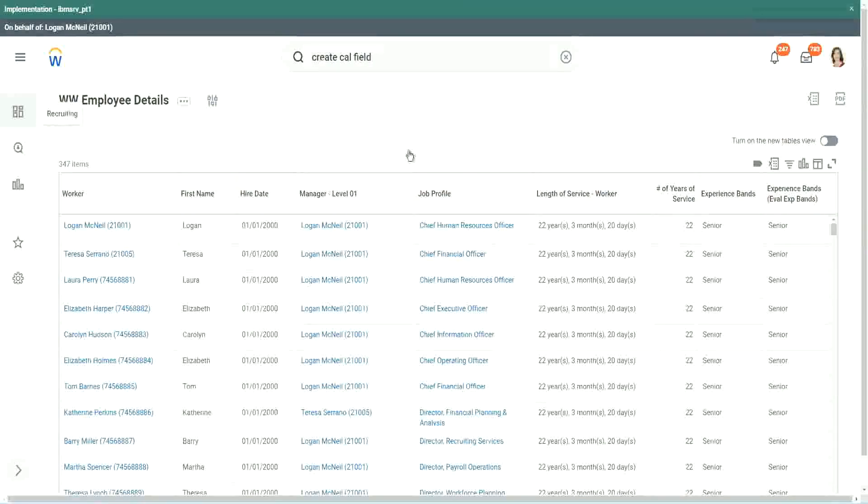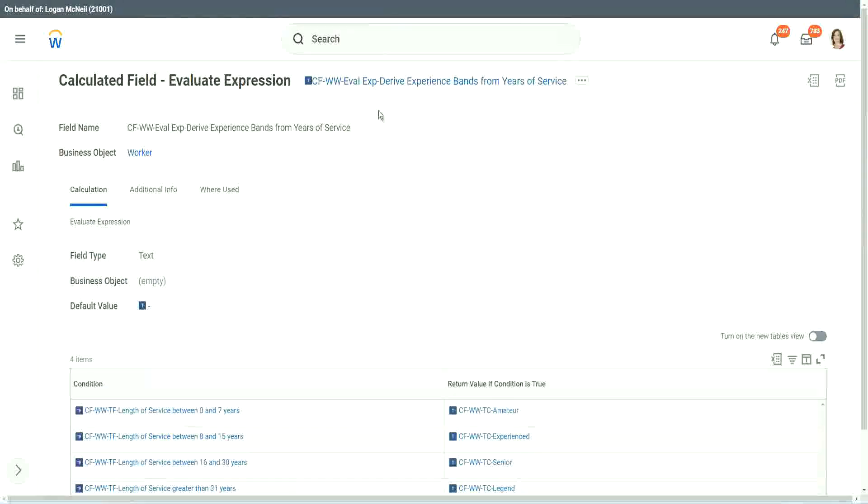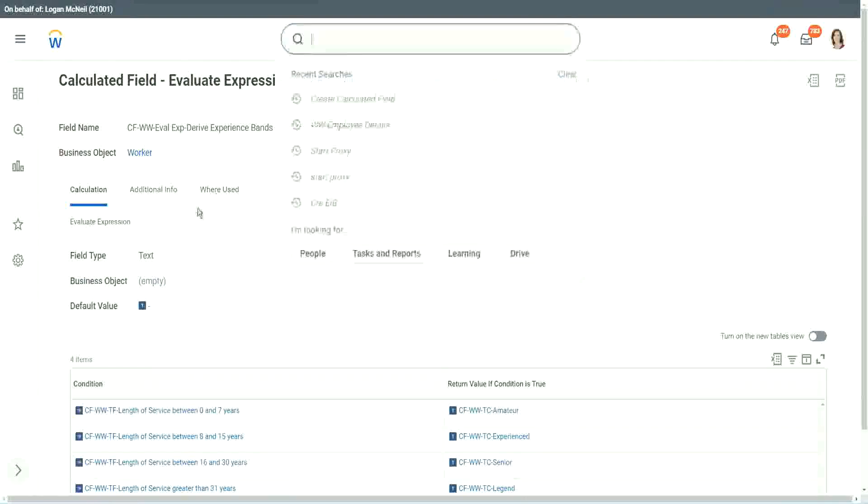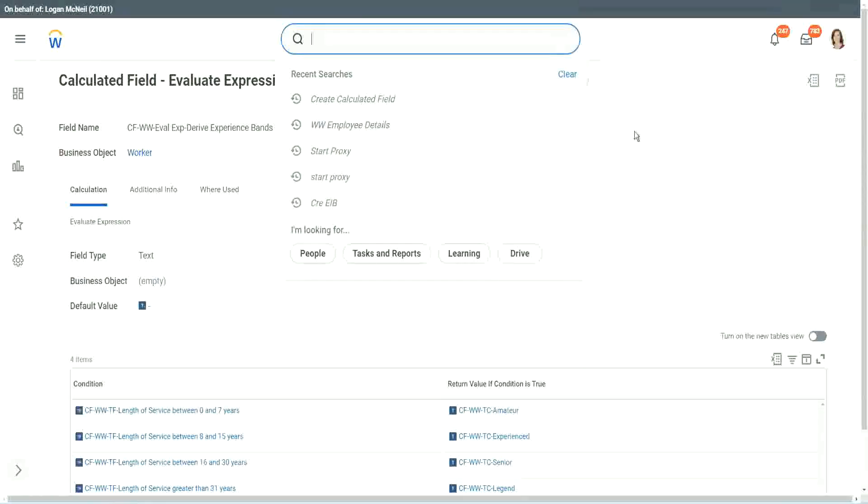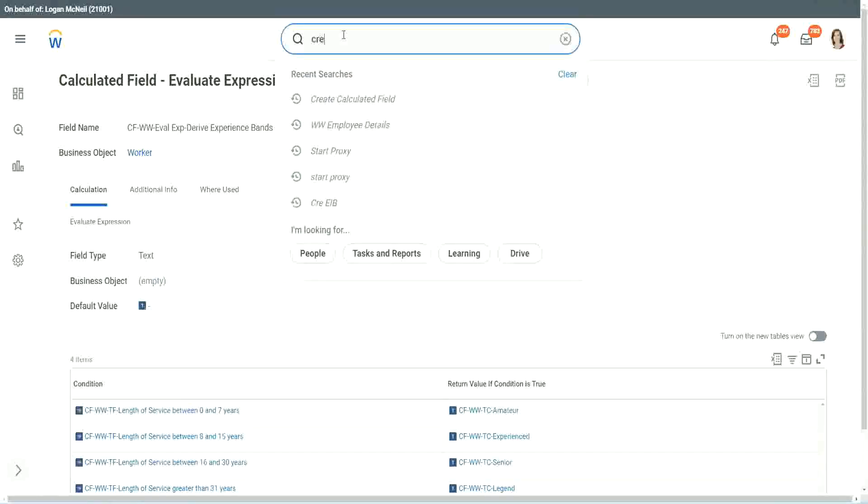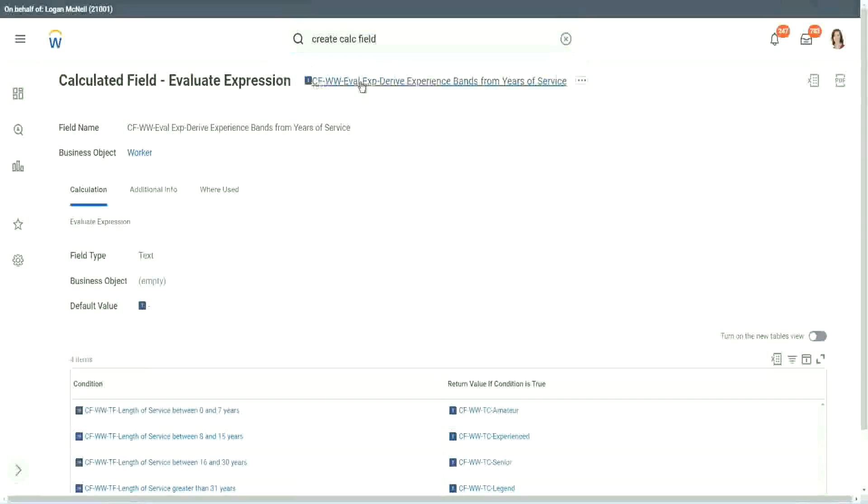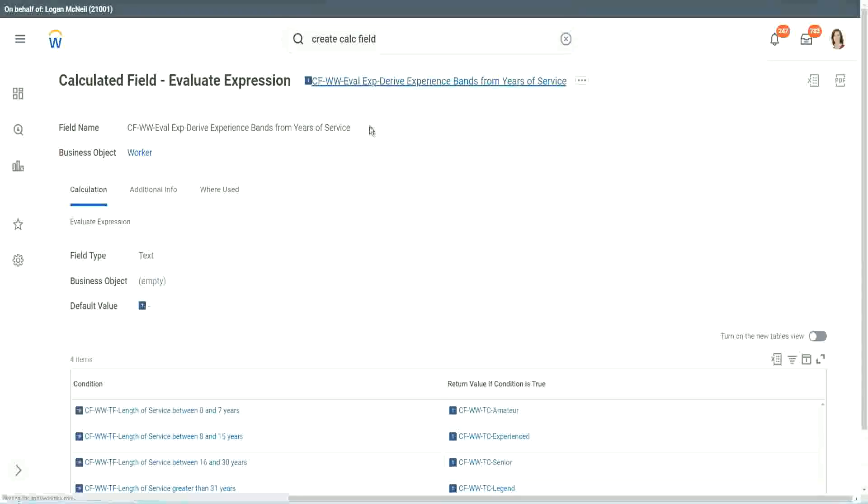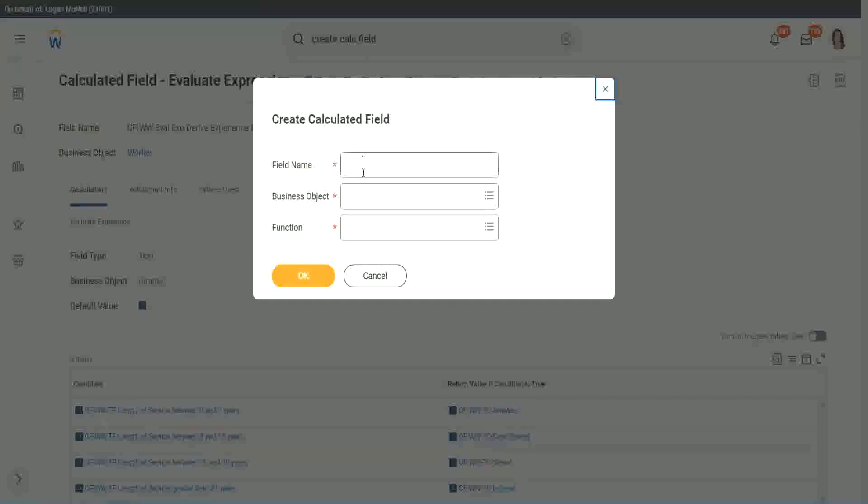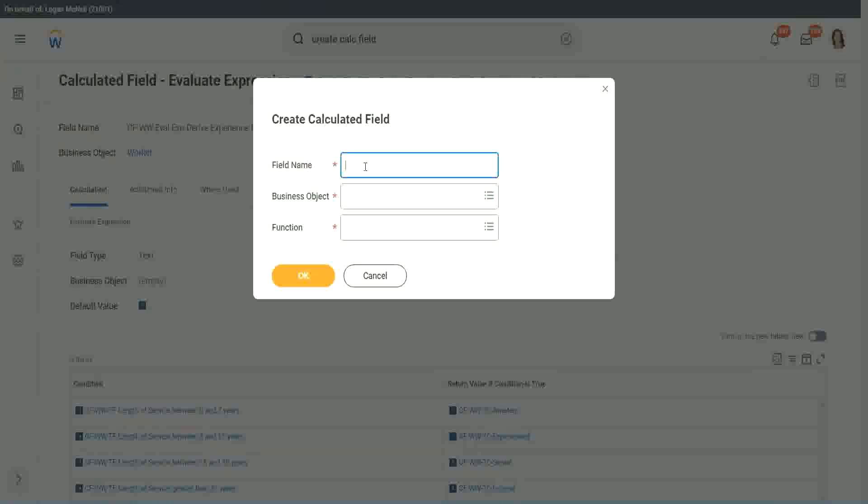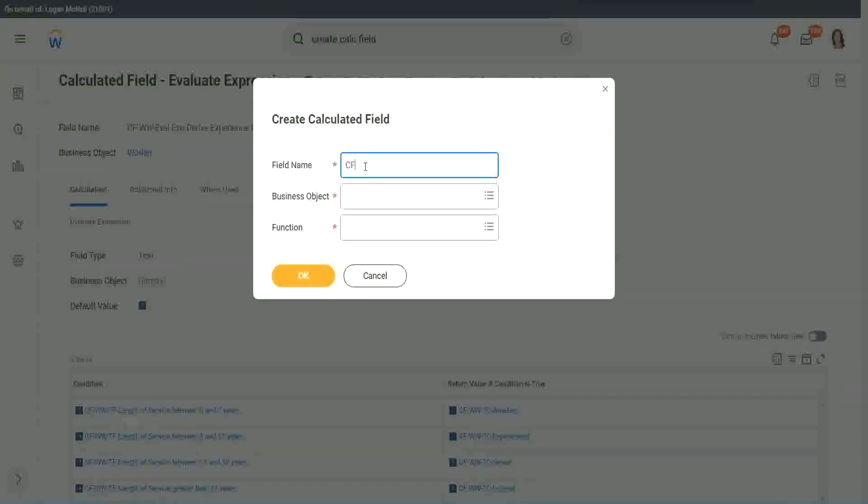Now let me show you one more calculated field. It is even simpler for the particular use case that we are doing. This one is even more specific for deriving bands or deriving ranges from an existing numeric or currency field.